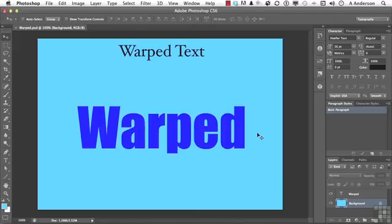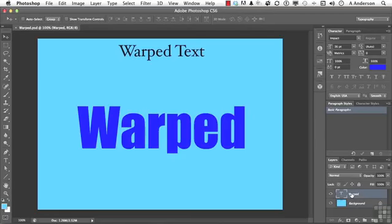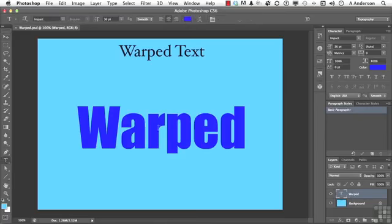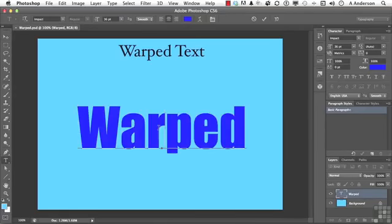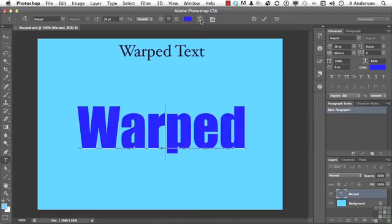So let's come over here. Here's my warped layer. It is a type layer. Pick up your type tool. You do not have to select the text. Just be there and click this button right there.